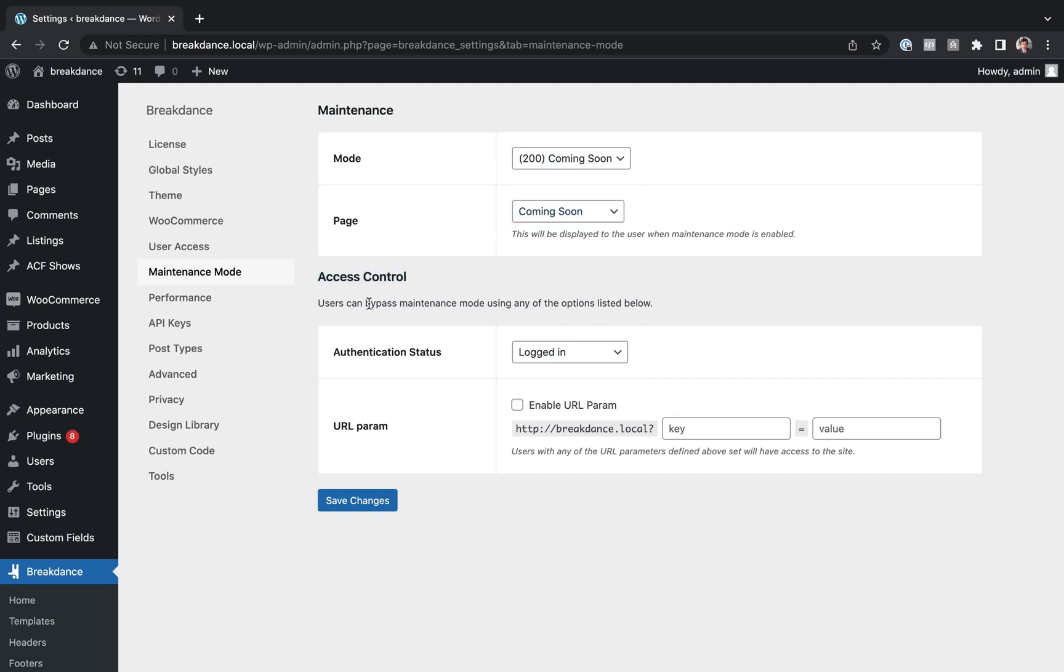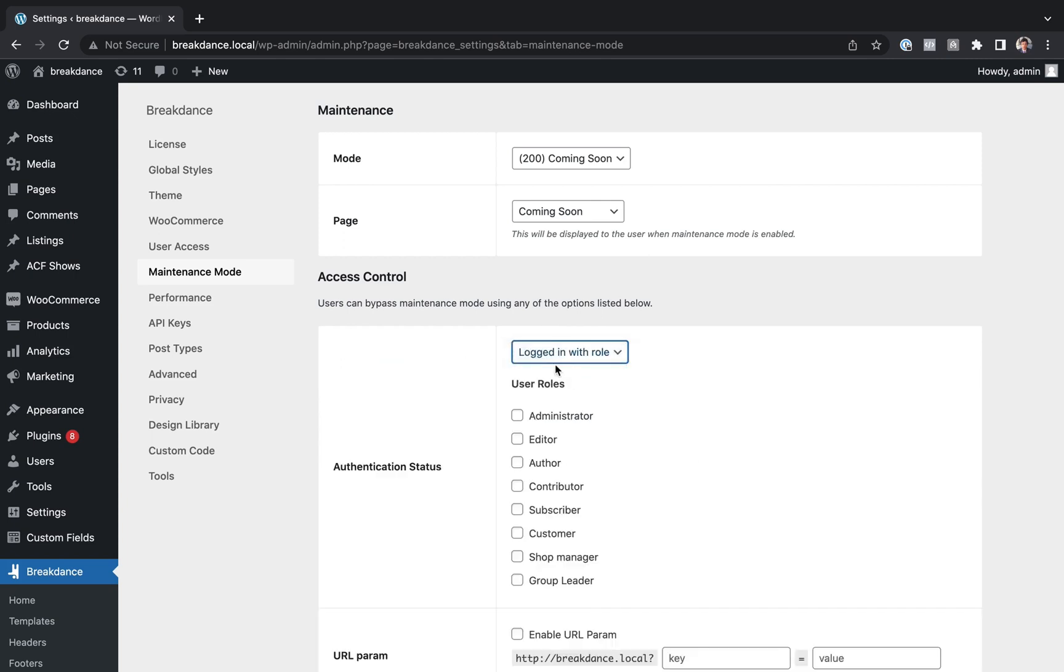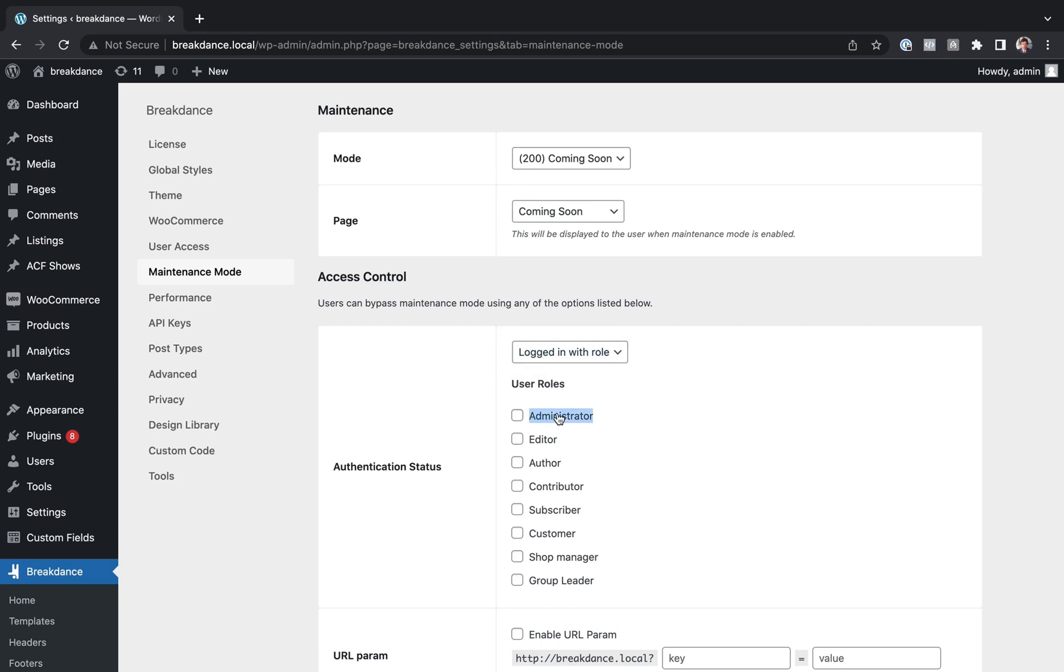Now we can choose the Access Control settings. Who can bypass Maintenance Mode? And by default, any logged in user can bypass Maintenance Mode. But you can make it so only users logged in as Administrator could bypass Maintenance Mode. For that, you just choose Logged In with Role.